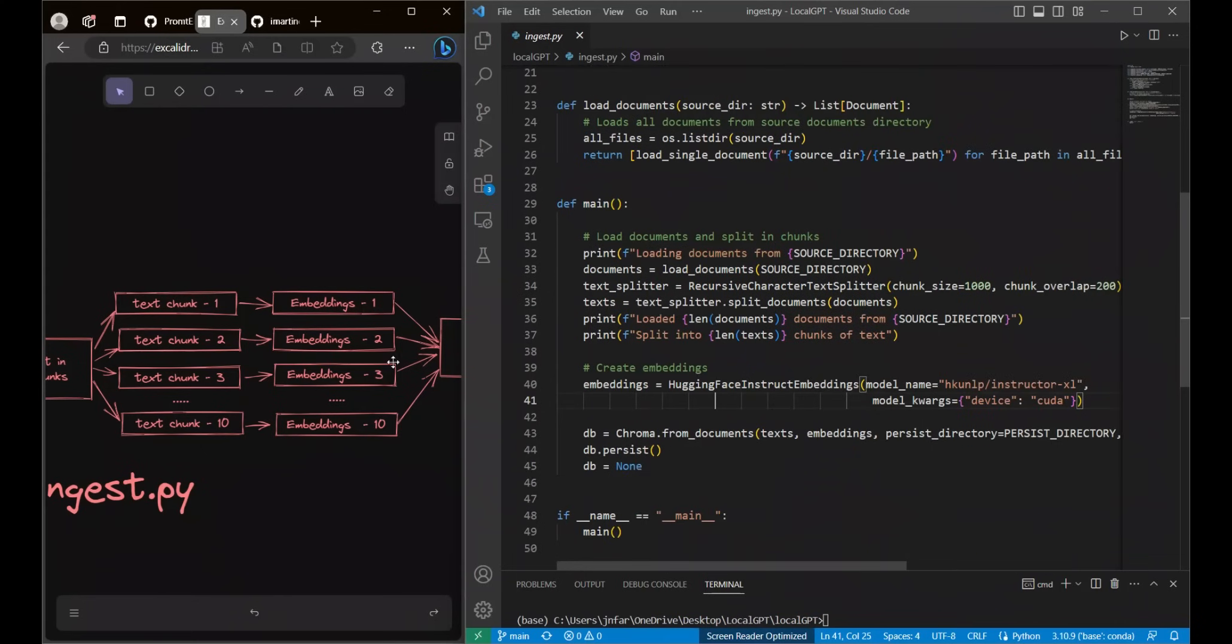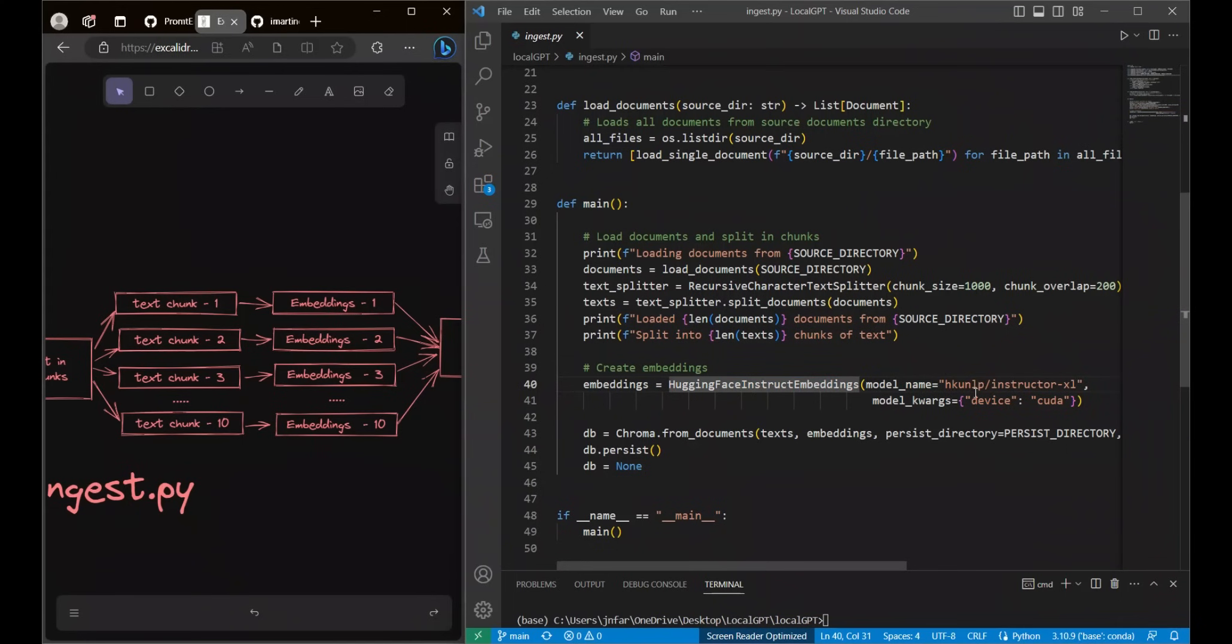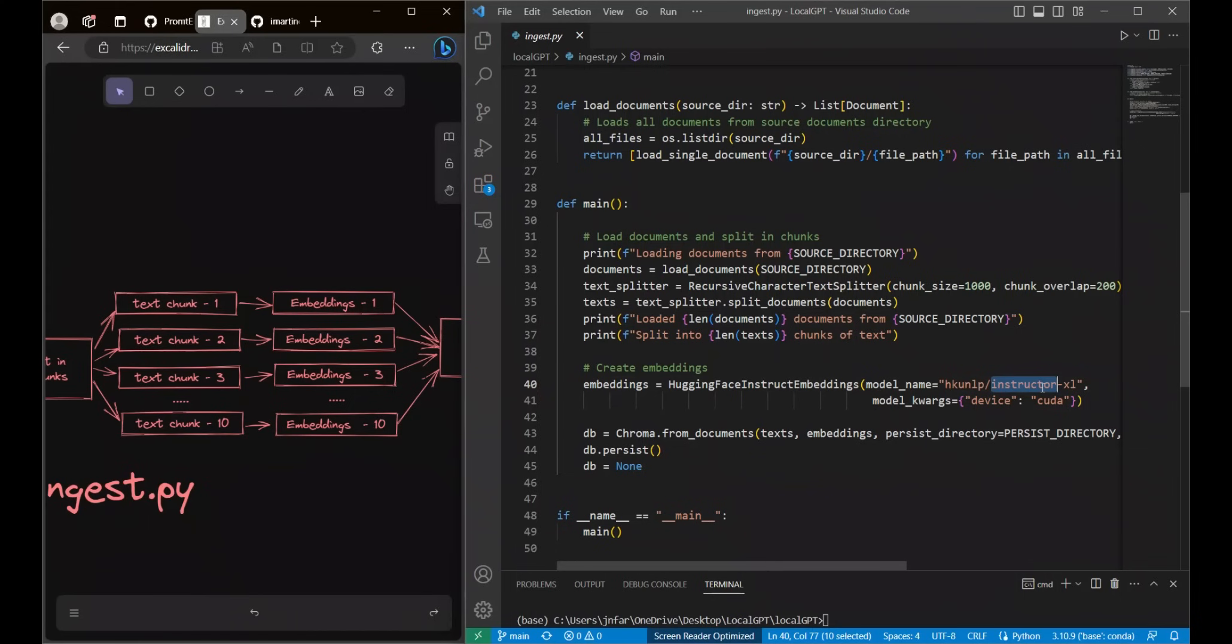The next part is that we need to compute embeddings for each of the chunks. In this case we're using the instructor embeddings. Here you can actually replace it by any type of embeddings that you want, but I have found that the instructor Excel embeddings works pretty good for most of the applications. Keep in mind that this is not the most efficient. You can actually tweak the instructor embeddings even further for your application. Think of it as a neural network so you can further fine tune it.